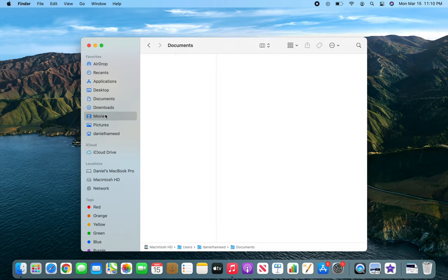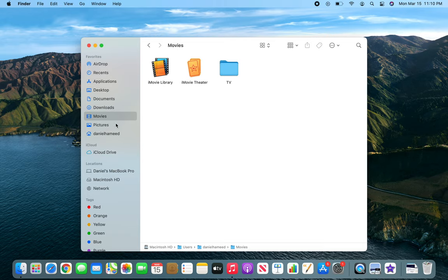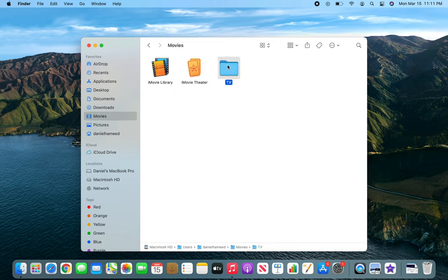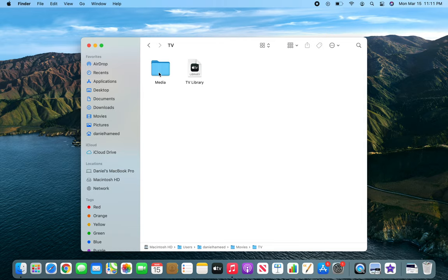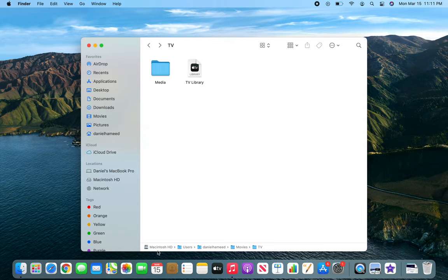Let's make some folders. For example, pictures - it's already there, but imagine if you have to work in the media folder all the time. You would actually open your Finder, go to movies, TV, and then you'll be able to access your media.